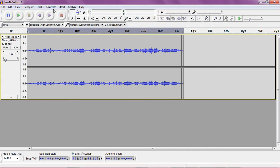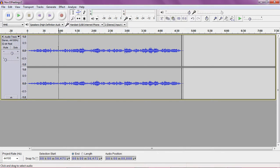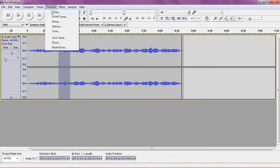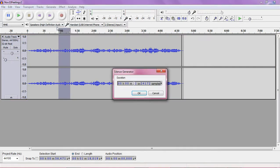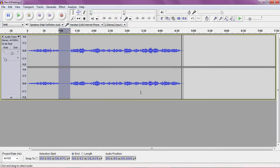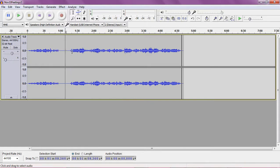And if you want to generate silence that's another thing I commonly use. Again you're highlighting left to right with the mouse, go to generate and you can put in a time of silence however long you want it to be by highlighting.